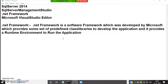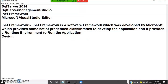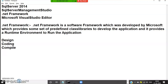If you want to develop any application, some predefined classes are required. At the time of developing the application, we need to: first design the application, then write the coding, then debug the application, compile the application, and finally run the application. These are the four steps we need to follow.